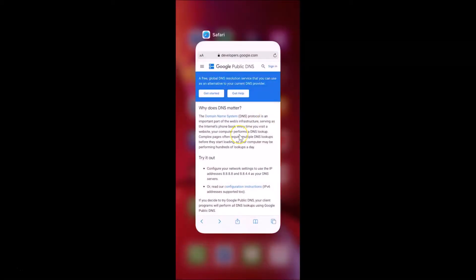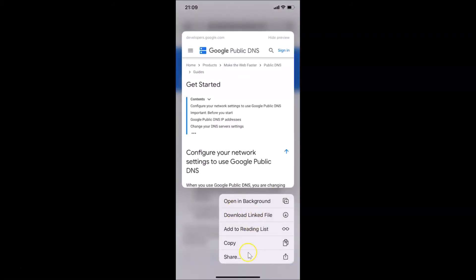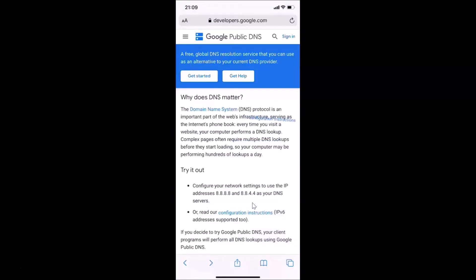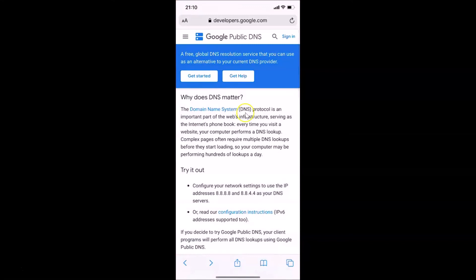Let me open my Safari browser. You can see it's opened and I have this webpage open. I need to go to this link and tap and hold on it. You can see I have this pop-up menu, and here we have this option 'Open in Background'. If I tap on this, you can see it's opened in background and I did not lose my place on the current webpage. If I tap on the tabs button, you can see it's opened in the background.